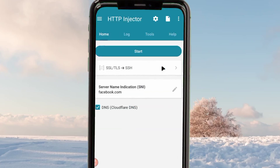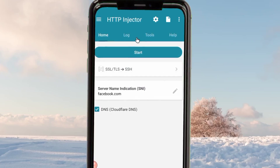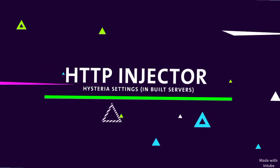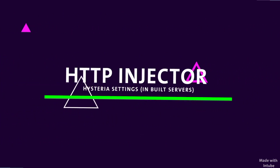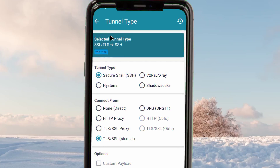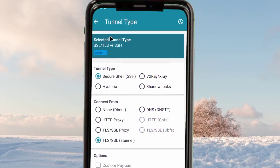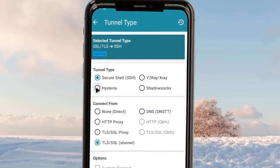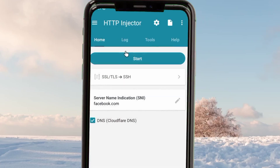After installing it, open the app. I'm gonna show you how to set up Hysteria settings with inbuilt servers. These settings will be step by step, so follow from start to finish so that you can set up this app and get a secure connection with extra protection when you are online.